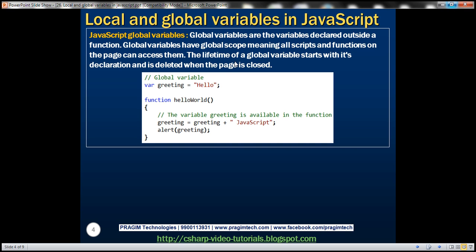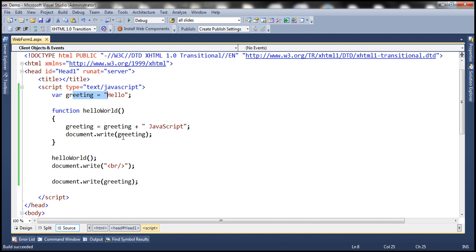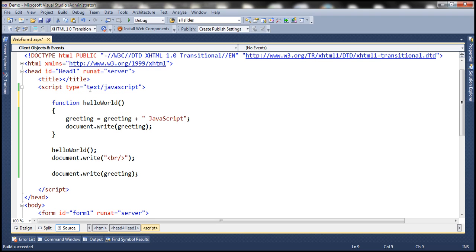A global variable is a variable that is declared outside a function. Not only that — if we assign a value to a variable that has not been declared, then it will automatically become a global variable. So let's look at an example of that. I'm going to get rid of this variable declaration, so outside of the function we don't have greeting variable declared. And inside the function, I'm not going to use the var keyword; instead I'm going to directly assign a string to the variable. In this example, greeting is not defined, but we are assigning a value directly to it, so this variable greeting is going to automatically become a global variable.